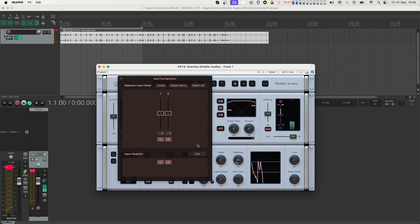As you can hopefully hear, the stereo image increases as soon as we switch on the MS processing. We can make this even more pronounced by increasing the S level.